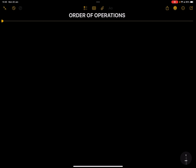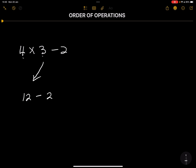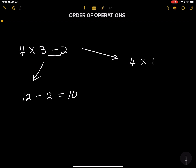Let's go right into it. Suppose you are given: 4 × 3 − 2. There are two possible answers. The first: 4 multiplied by 3 gives you 12, subtract 2 gives you 10. Another way is to start with 3 − 2, which gives 1, and then 4 multiplied by 1 gives us 4.